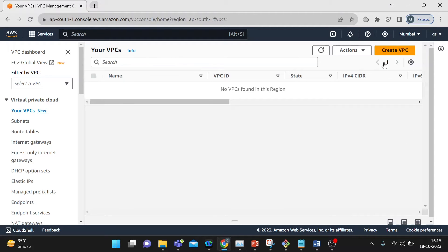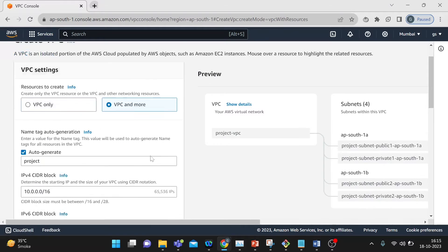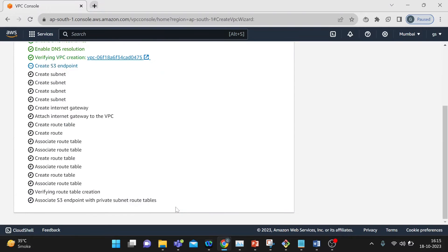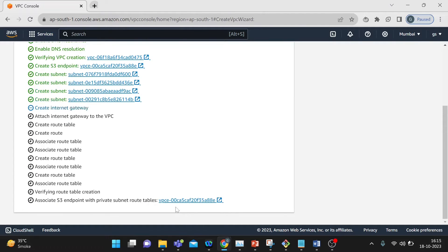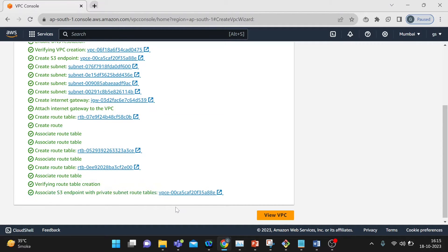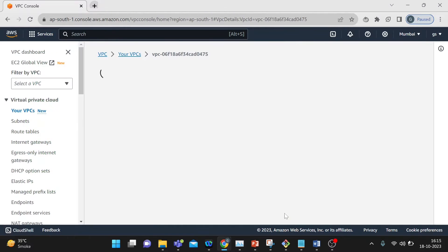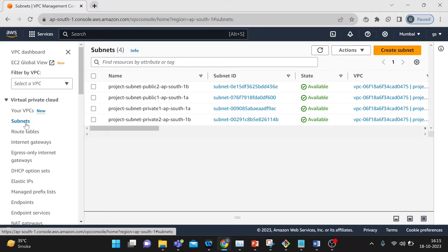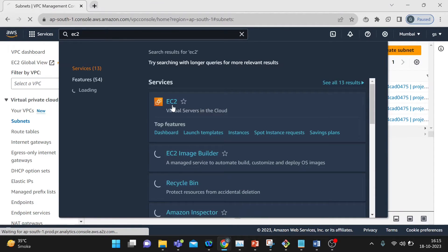Now let's start with the practical. First we will create the VPC. If you haven't seen my previous video, check it out — I have done it manually, showing how to configure VPCs, subnets, route tables, and internet gateways. Your VPC and subnet are now available.